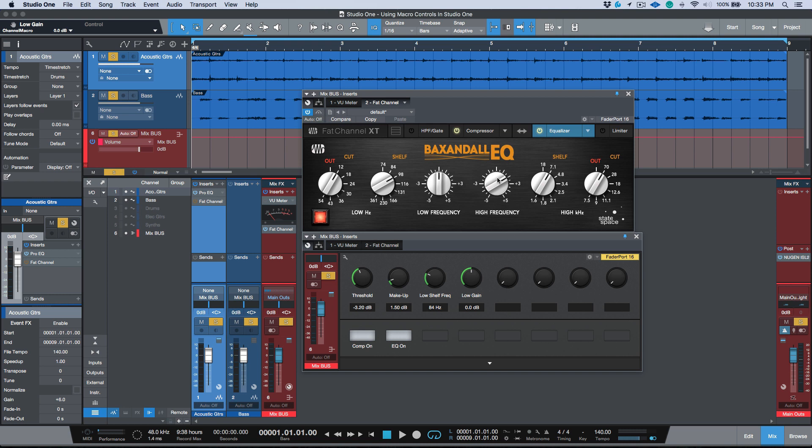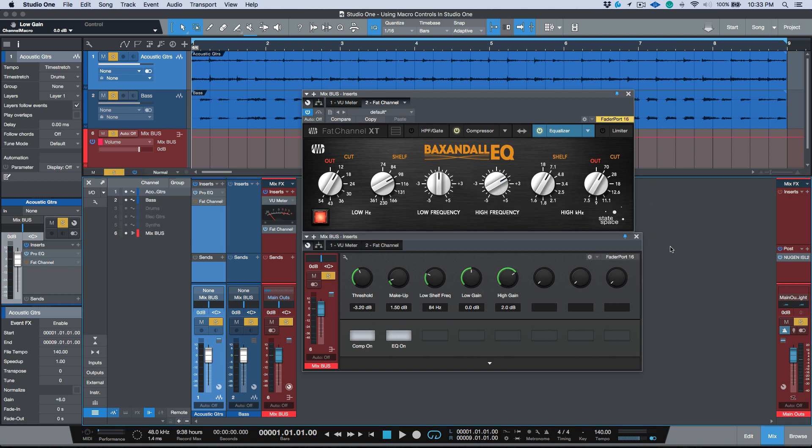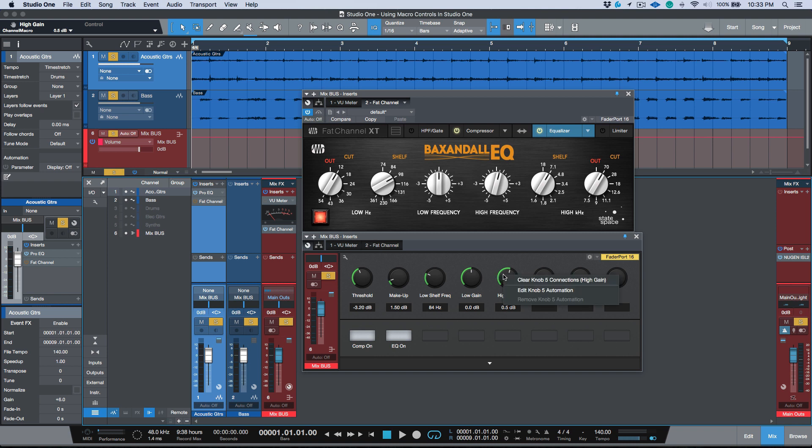So for this one I want to use knob five. I'm going to right click and I'm going to connect this to knob five. Now I have my actual gain and then I have my frequency. I could have done this in the opposite order. Really depends on how you want to look at it. Actually maybe we'll do that. Maybe we will map out the frequency first.